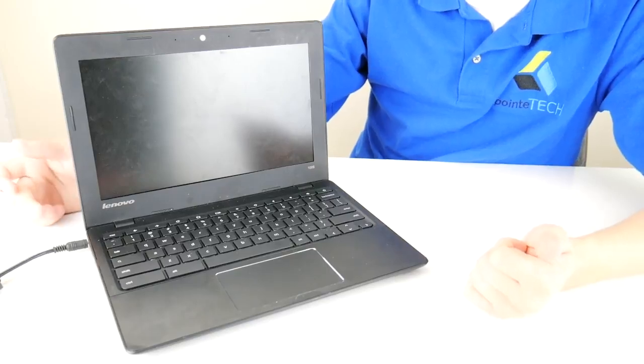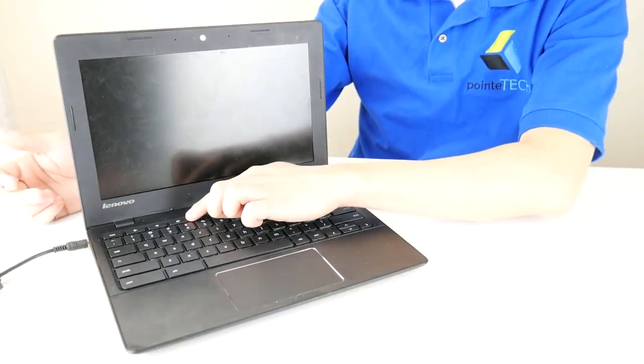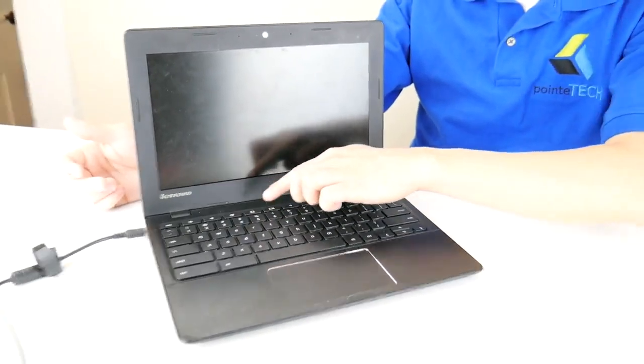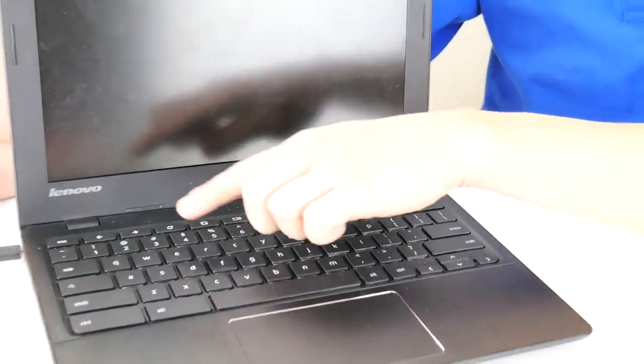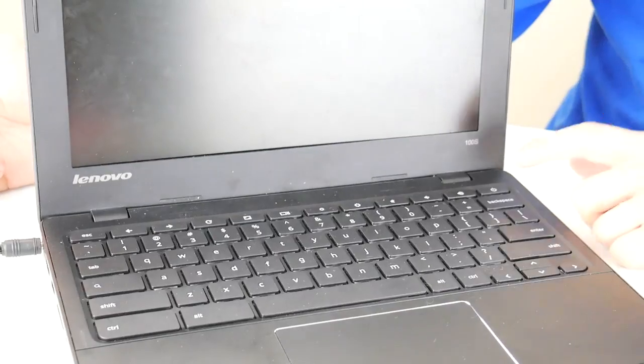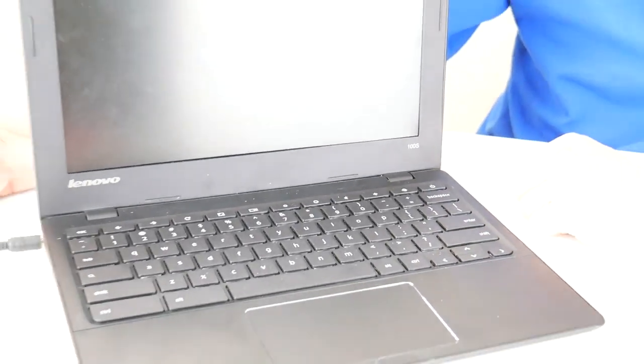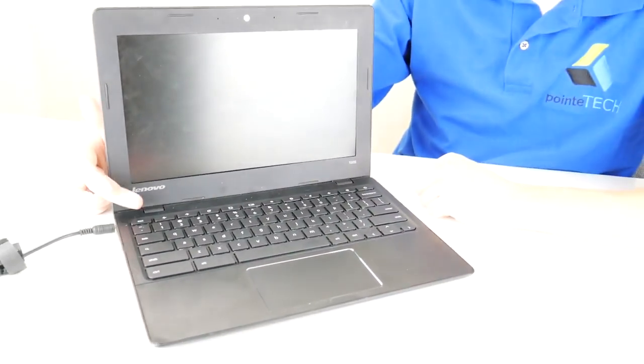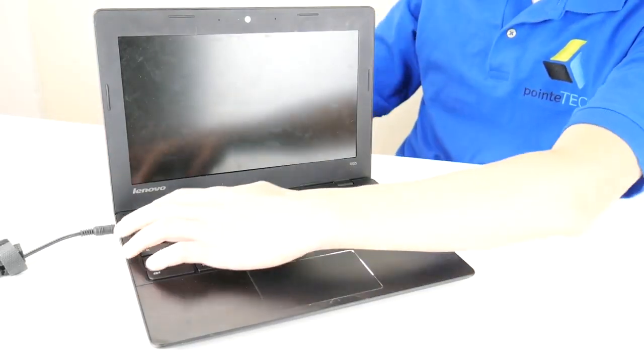That key combination is your escape key, your refresh key, which is this circular arrow icon, and then your power key. So we're going to hold down escape, refresh, power. Let's see if that helps.